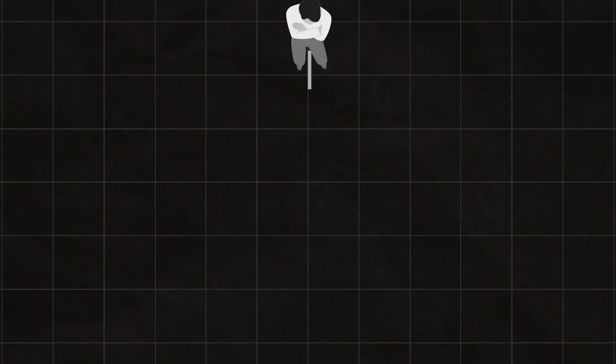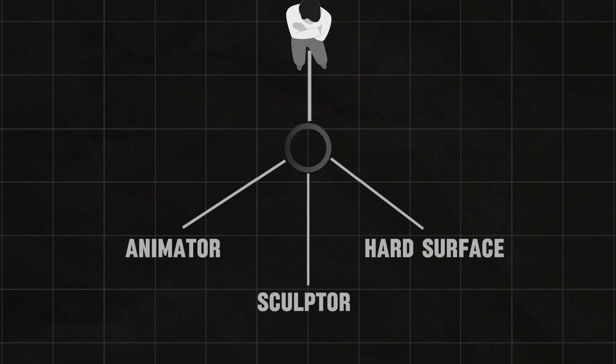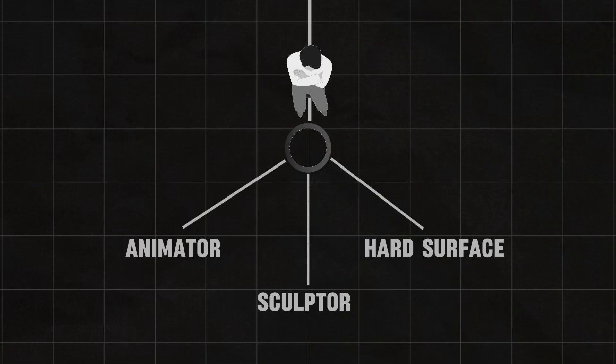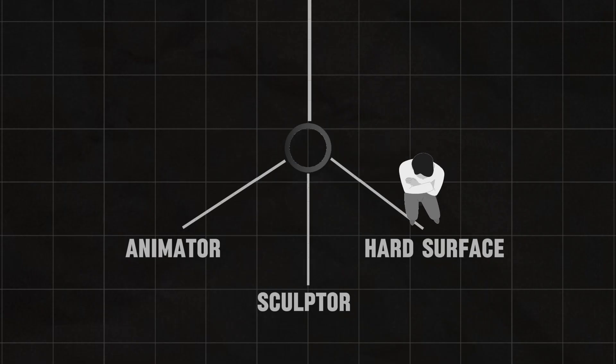Next, think about which industry you want to land in. Do you want to be an animator, a sculptor, or maybe a hard surface artist? Pick a lane that excites you, but choose wisely. And once you do, commit to it like your future depends on it. It kind of does.